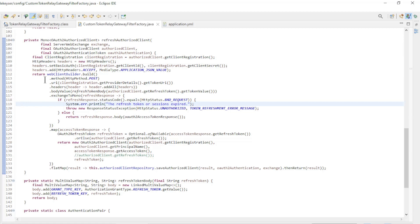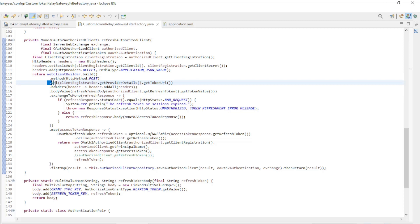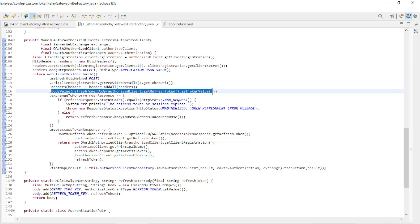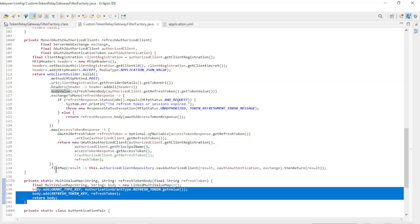Then we create a web client builder with a post method, the address to request a new token, the headers, and the body. In the body, we provide the grant type key and the refresh token key.